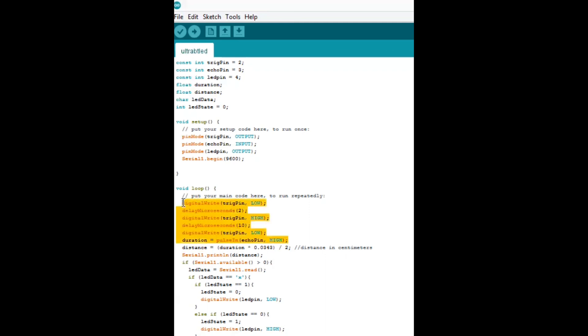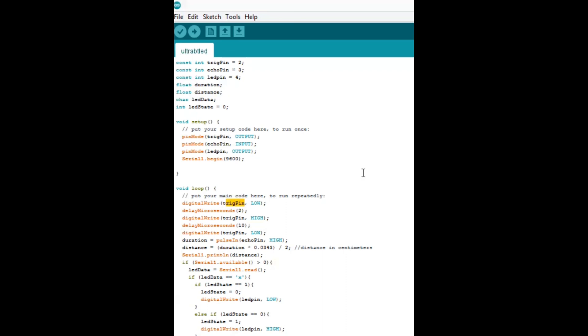is the trigger pin is set to low to make sure we got a good, quiet foundation to start with. We wait a couple microseconds and then the trigger pin is set to high for 10 microseconds. So that sends out an ultrasonic signal and any object it hits, it'll bounce back.